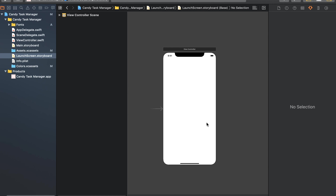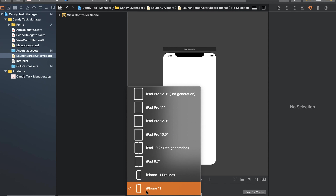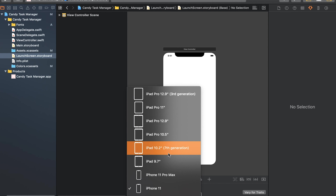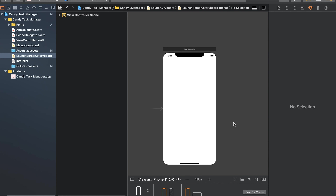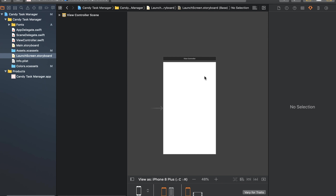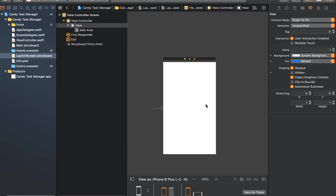Go to the launch screen storyboard. The latest device shown is iPhone X, which has a round design. We can change it to the iPhone 8 Plus to better understand the square design of the phone.